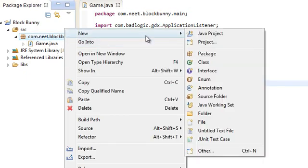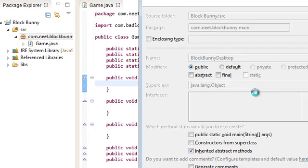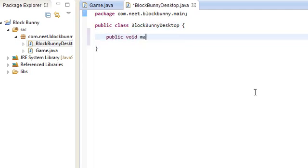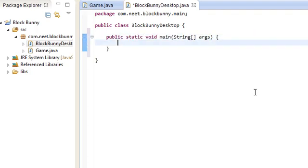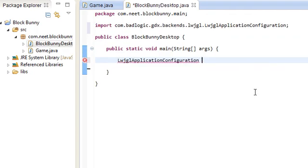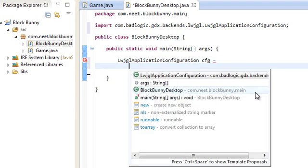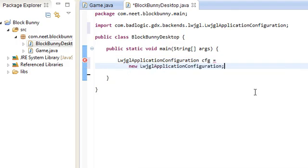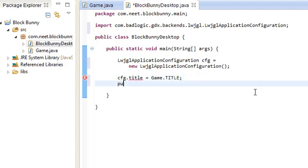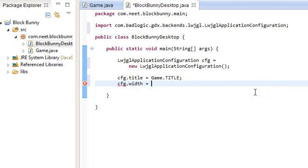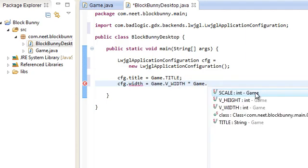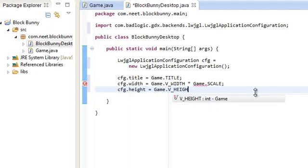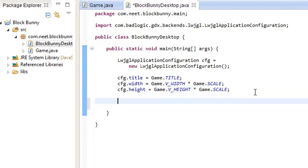So let's go ahead and create the desktop starter. Let's just call it BlockbunnyDesktop. And here is our main class, so public void main string args. This is static, public static void main. So we're going to use LWJGL application configuration to configure our LWJGL application. And we're going to set the title.